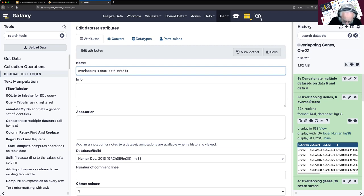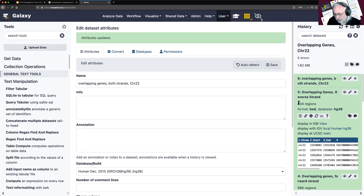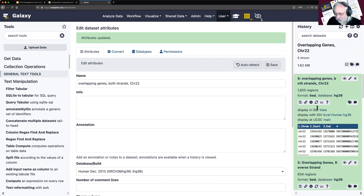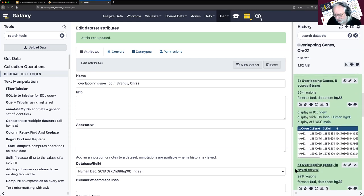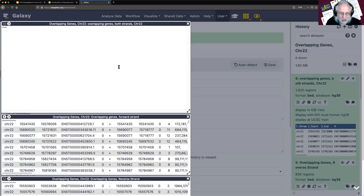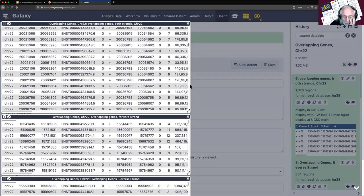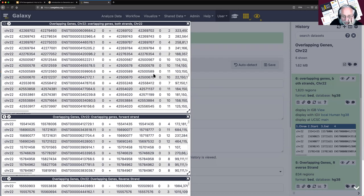I select both overlapping gene datasets using shift-select, and execute. Our expectation was 834 + 986 = 1820, and yes, we got 1820. If I poke it to view, we can see it did just stack them with all the pluses on top and the minuses at the bottom.